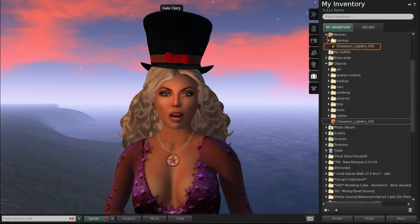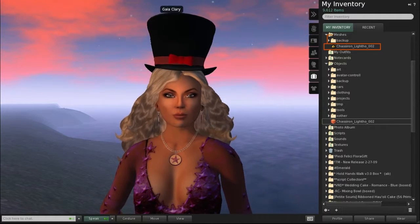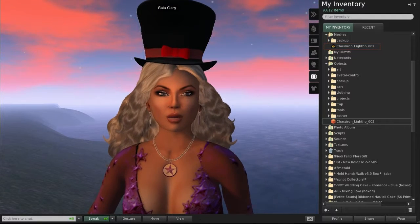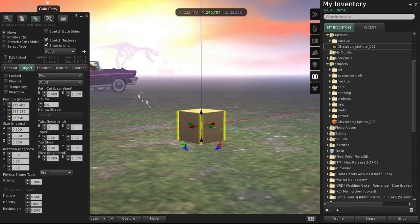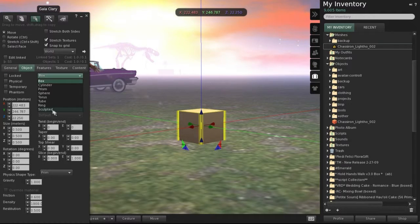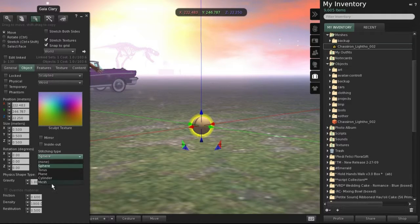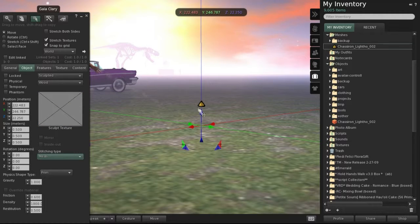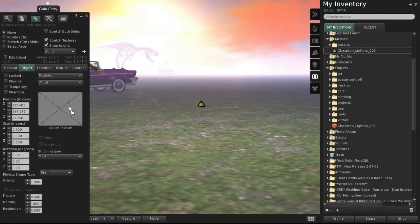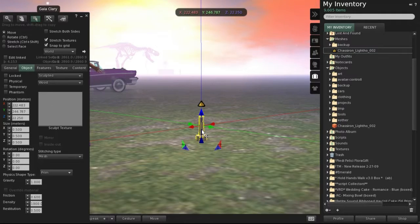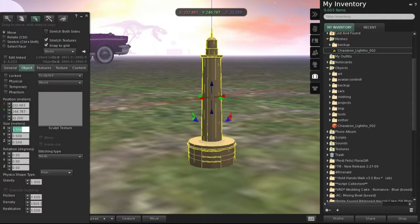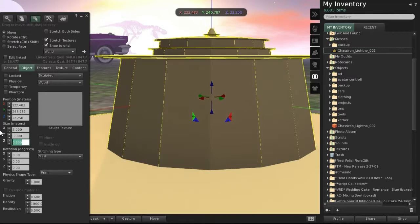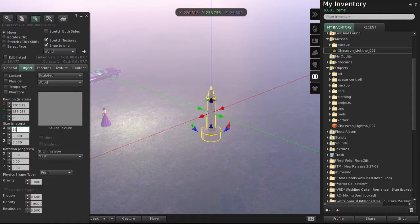Think of these mesh elements as equivalent to the sculpt maps you already know from sculpted prims. Let us get back to the basics and rez a cube. Go to the object tab, change the object type to Sculpted, and change the stitching type to Mesh. By now your cube has changed to a tetrahedron. This object still needs its mesh descriptor, so just drag it from the repository. And there it is — just like any other regular prim. We can even scale the model using the object editor. Prim sizes of up to 64 meters in each dimension are supported.